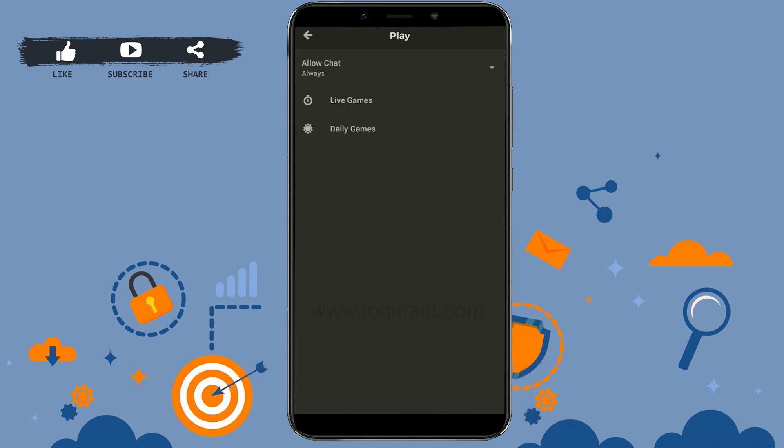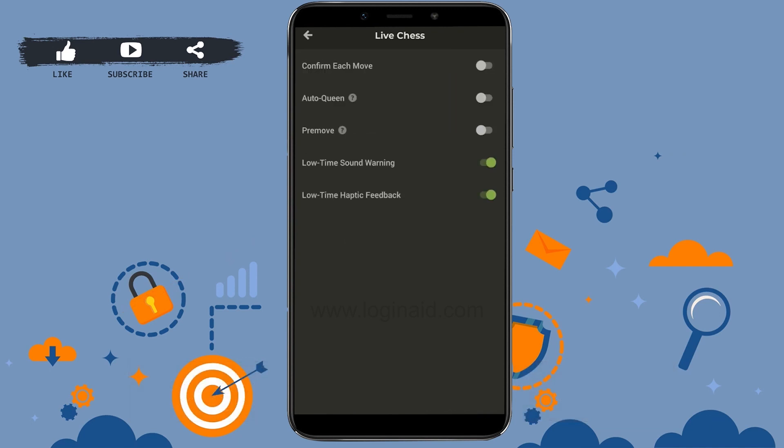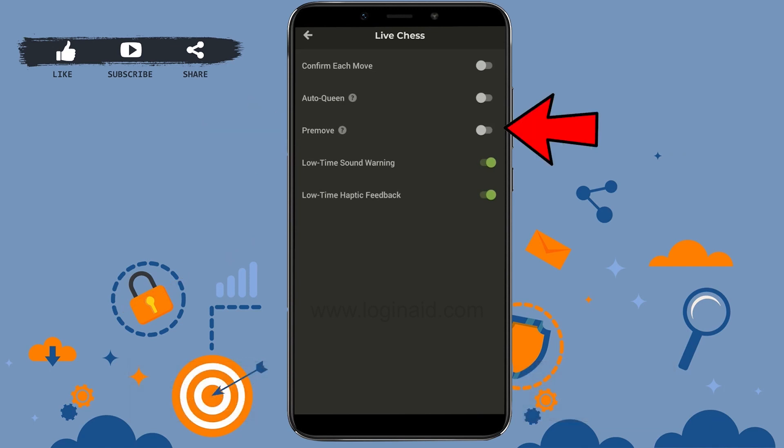There you tap on Live Game, and on the third option you will see Pre-move. You just need to tap it and enable that. Tap on that toggle, moving it to the right side. Once you do that you will be able to make your pre-move.